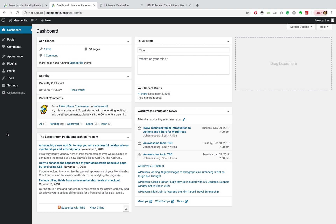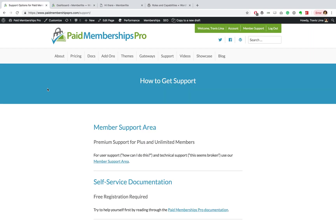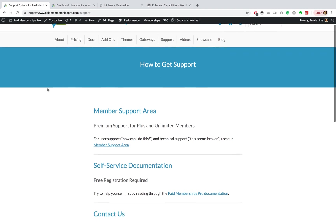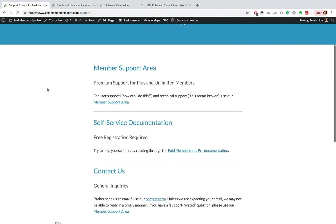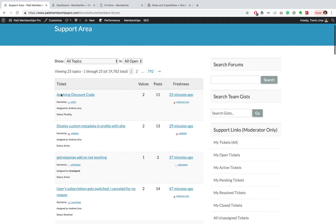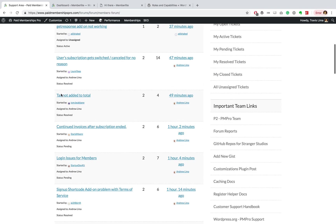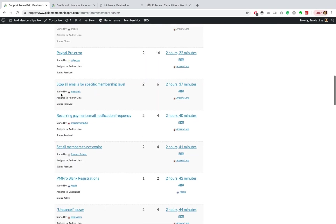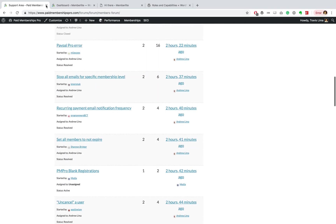If you are a PM Pro premium member and need some further help with this or any other add-on, please feel free to visit our member support area and open up a ticket. I hope you found this tutorial helpful, thanks for watching.